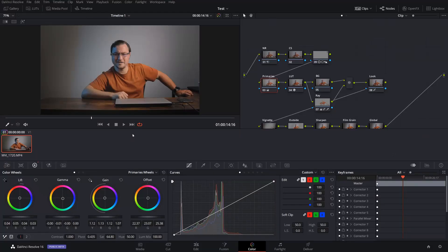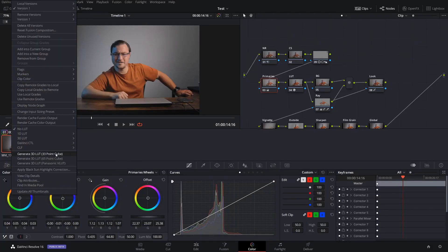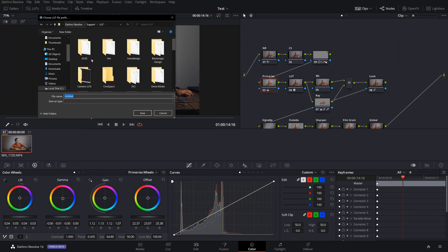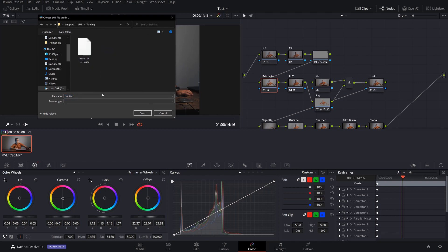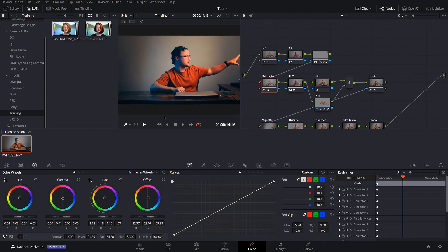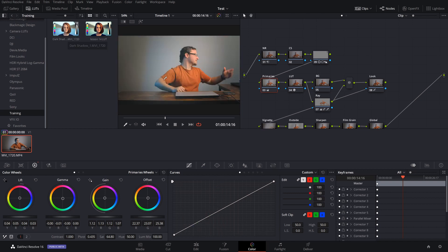This is great if you're working within the same database. But if you're working in a different database, want to access this on a different computer, or maybe this is a look you want to pass off to other people or sell — all you have to do is right-click on your clip and click 'Generate 3D LUT'. Pick a location to save it. I'm going to go to training and name it 'dark shadow'. If you go to your LUTs training folder, you can see it's right there and you can use it in any video you create.